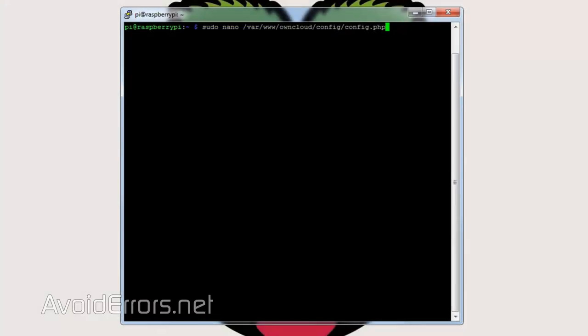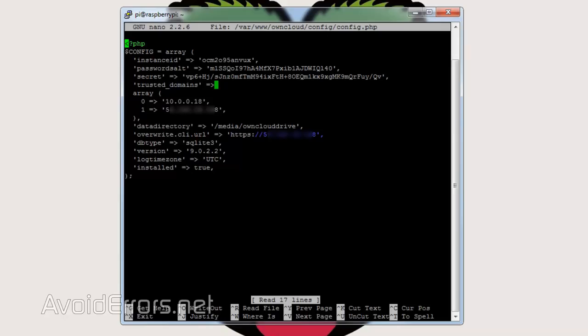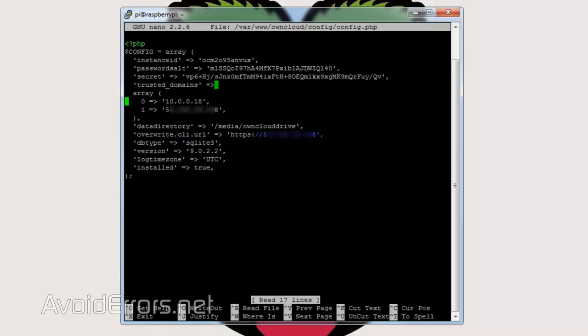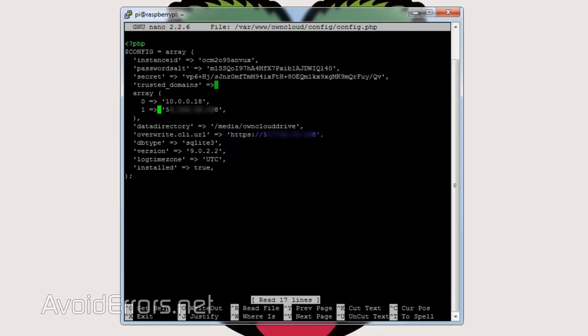In the terminal, or SSH, enter the following. sudo space nano space /var/www/owncloud/config/config.php. And add the following line under array. 1 space equals greater than single quote the WAN or external IP address single quote comma.